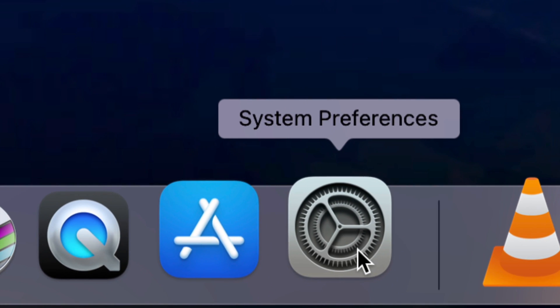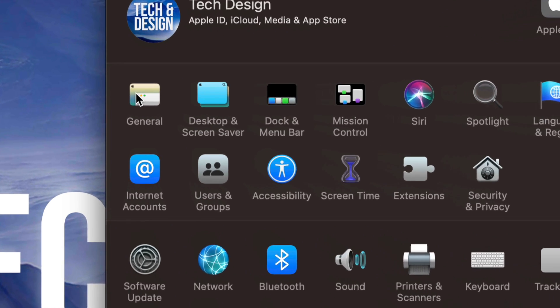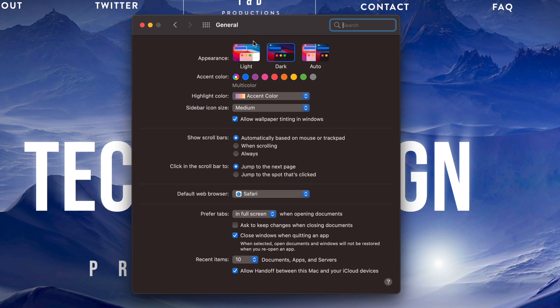Once we open up System Preferences, on the top left-hand side we're going to see General. Just click on General. In General, we're going to see all these options.